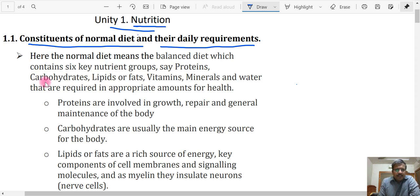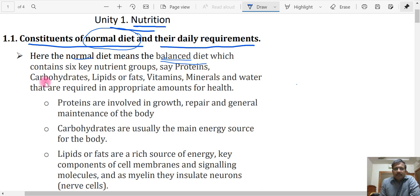When we look at a normal diet, what exactly is meant by that? A normal diet actually represents a balanced diet. What is meant by a balanced diet? The diet which contains the main six key nutrient groups.